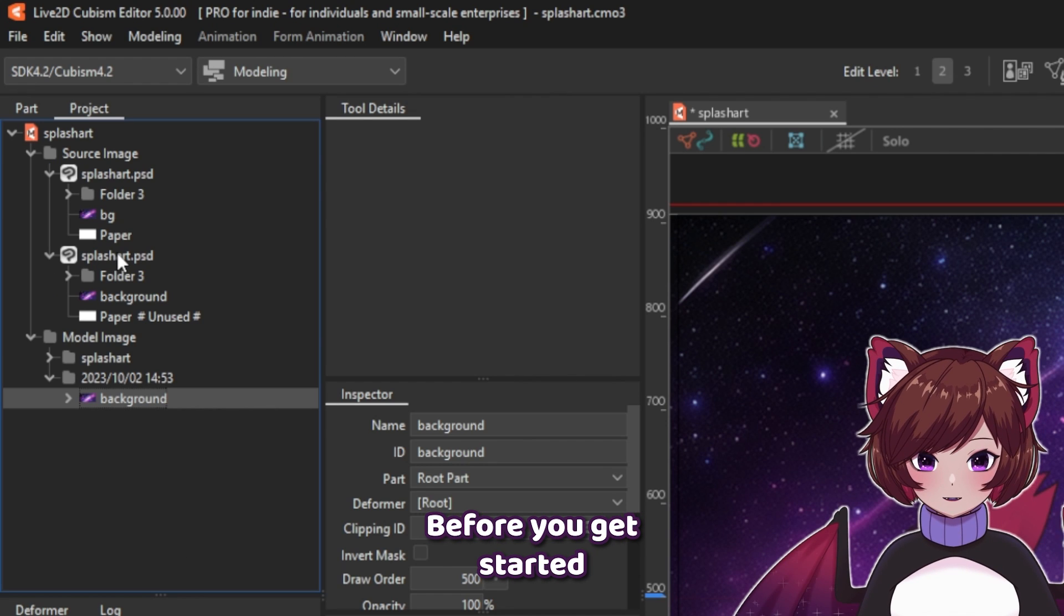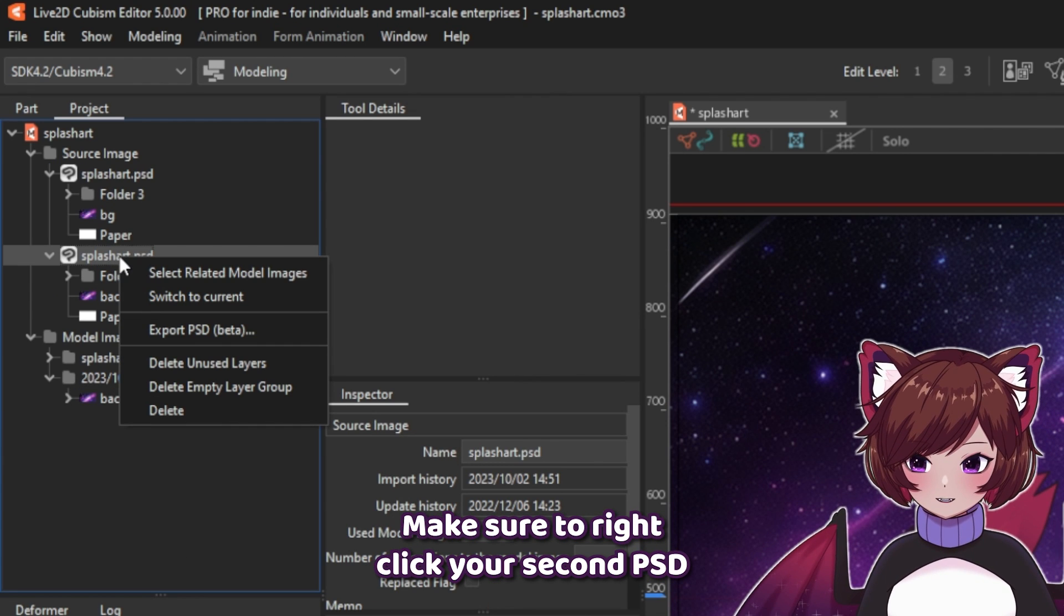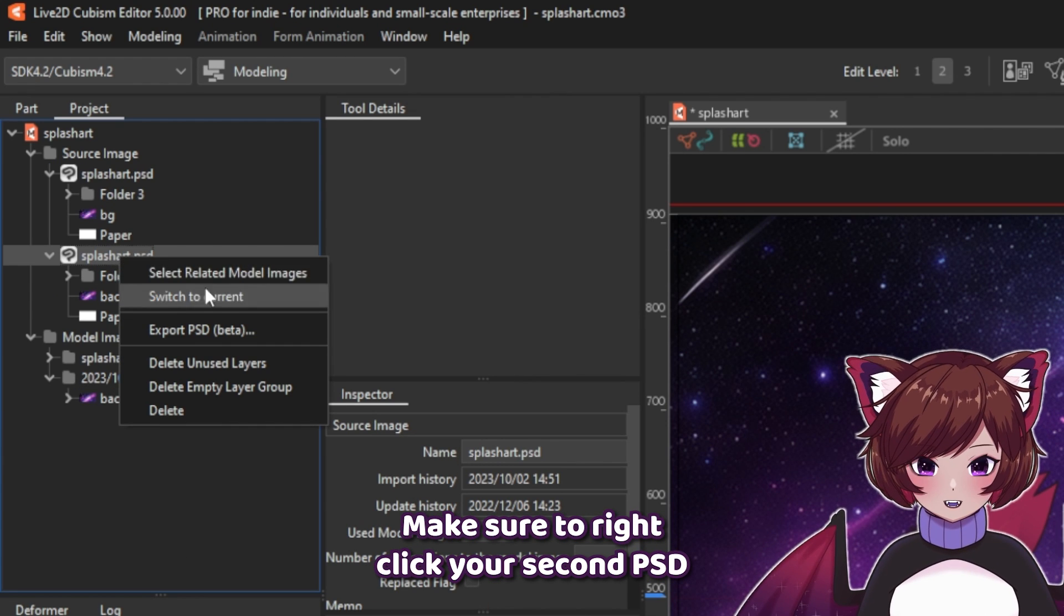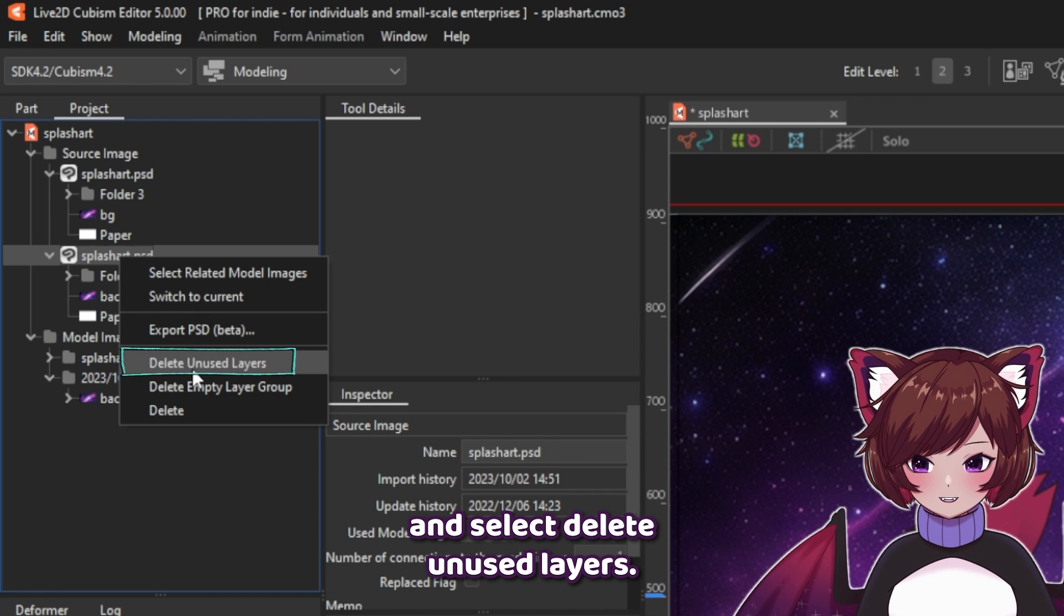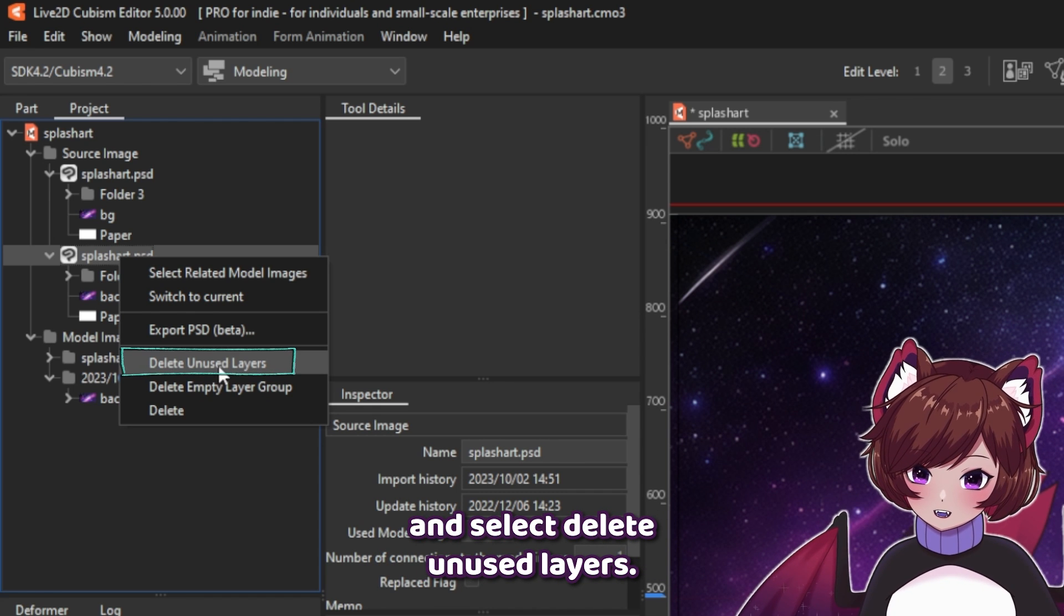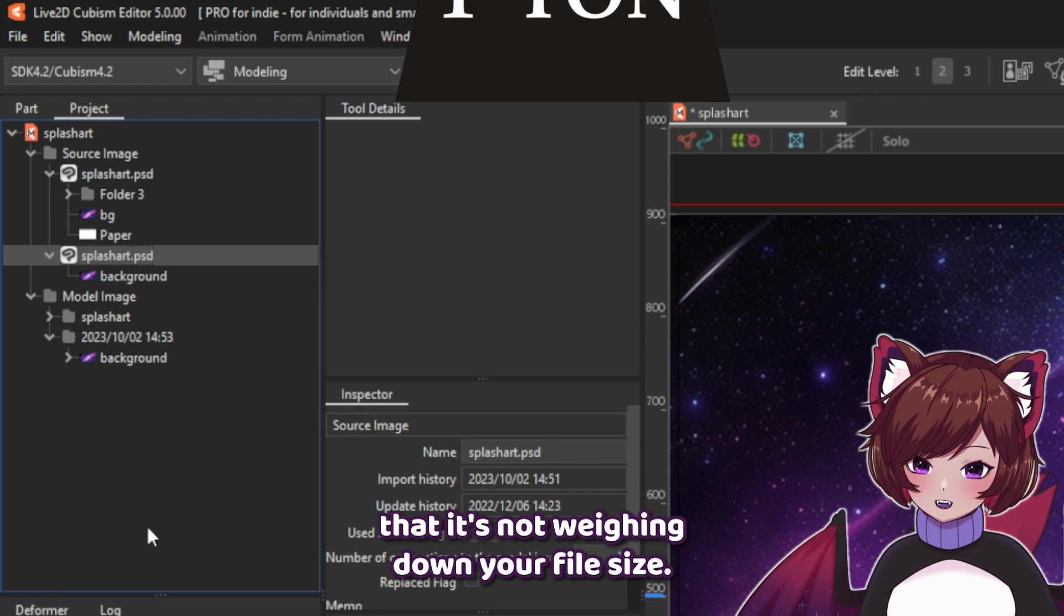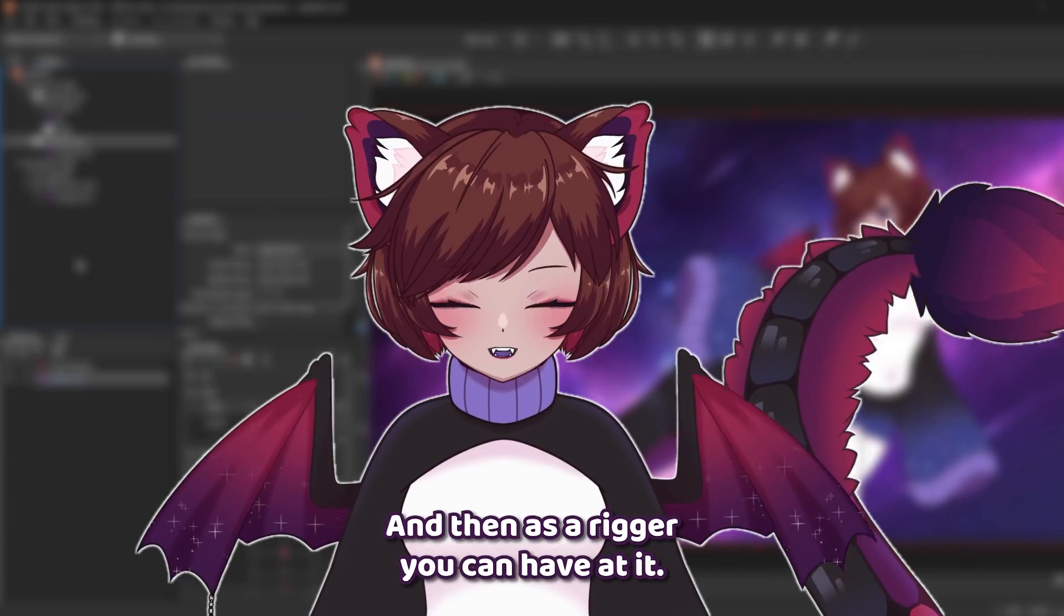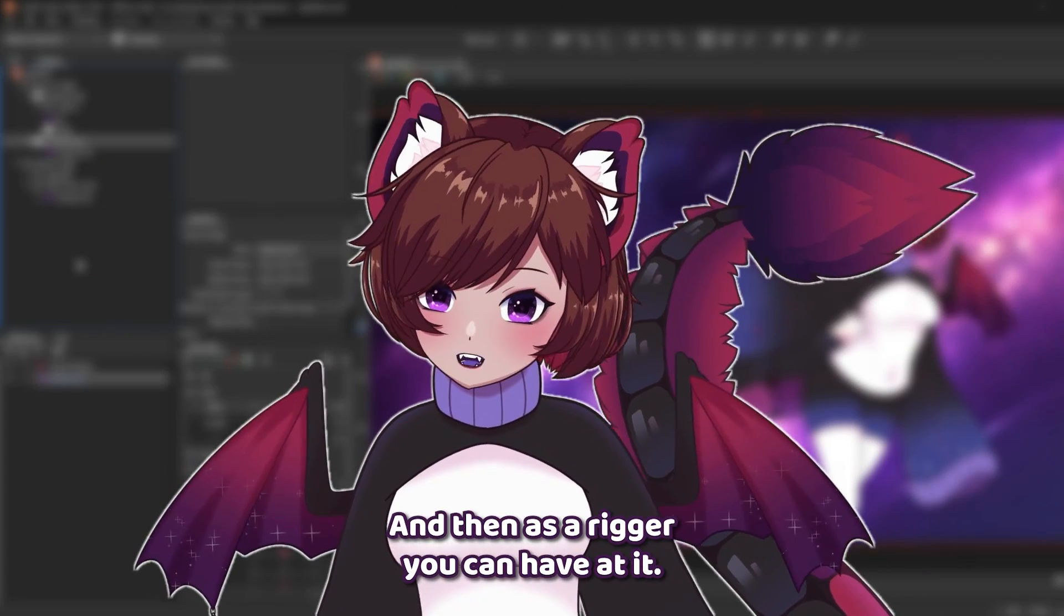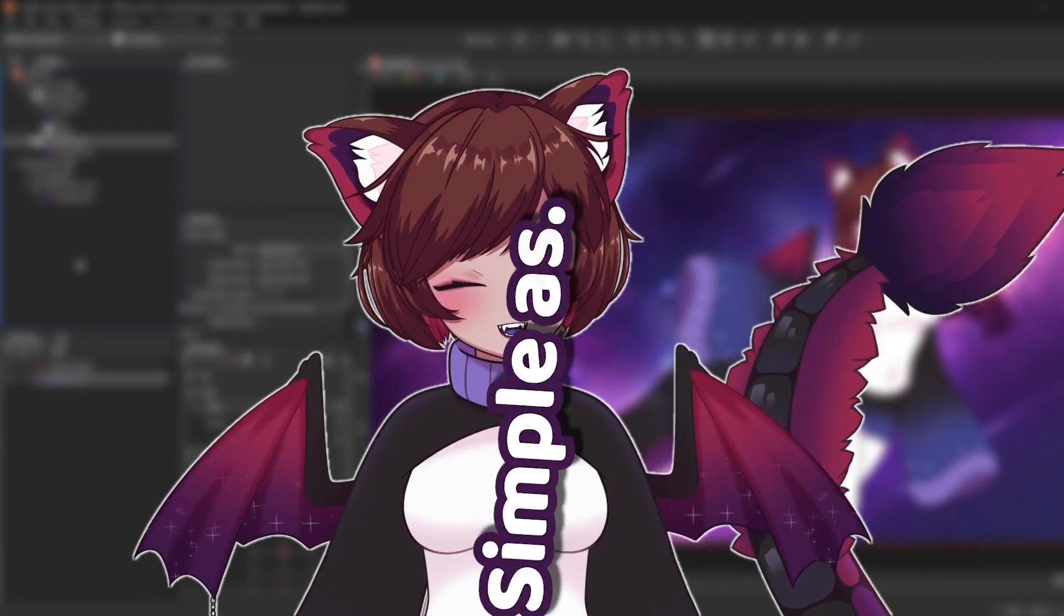Before you get started with the rigging on your new part, make sure to right-click your second PSD and select delete unused layers. This will make sure that it's not weighing down your file size. And then as a rigger, you can have at it. Simple as that.